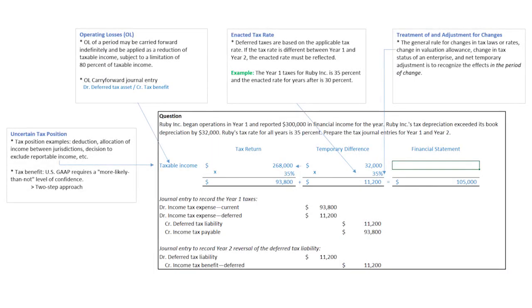All right, scholars. We're now going to take a look at this particular understanding. Let's start out with if you had an operating loss. Operating losses of a period may be carried forward indefinitely. If you have a carry forward, the journal entry would be a deferred tax asset and you'd credit the tax benefit. So that would be the first area we would be showing here.